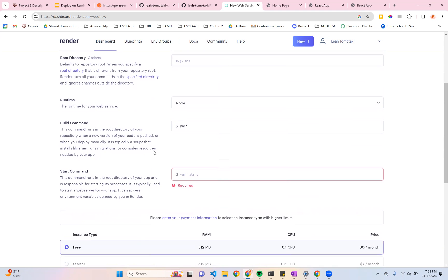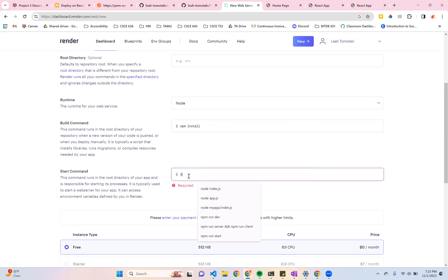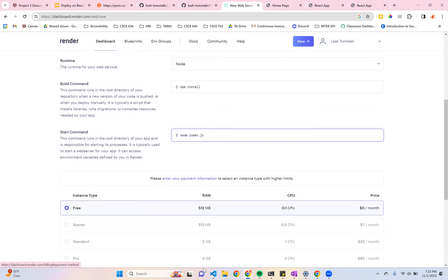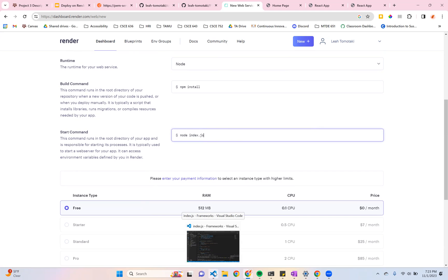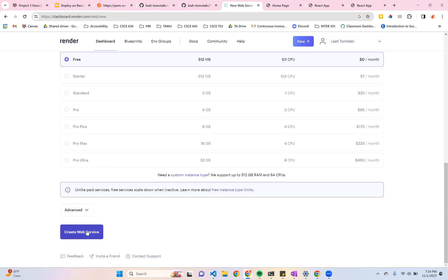I'm going to leave all of this the same. Instead of this build command, I'm using npm as my package manager. So I'm going to say npm install. And my start command is node index.js. This is just what I'm using in my terminal to spin up my project. So this is the start command that you use here. And as you can see, there's lots of different paid tiers. They can get pretty expensive. So make sure you're just sticking with the free tier. This should be enough for the purposes of this class.